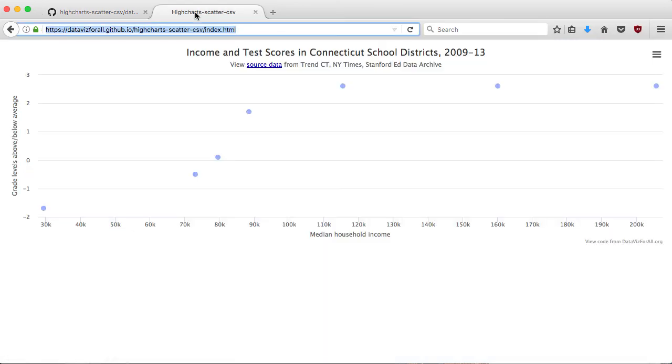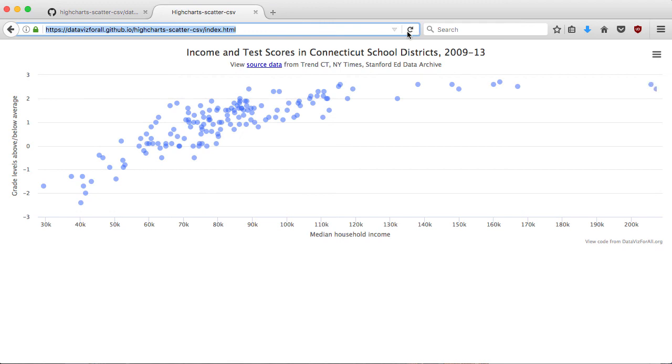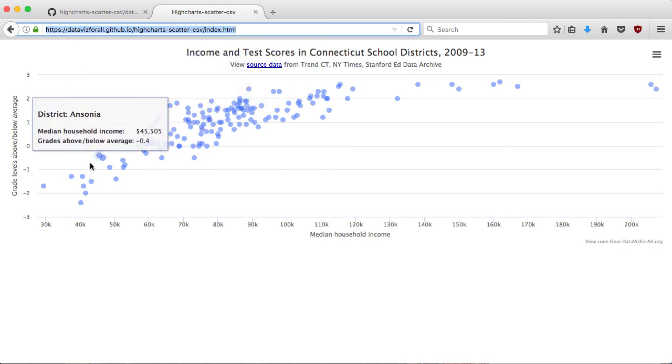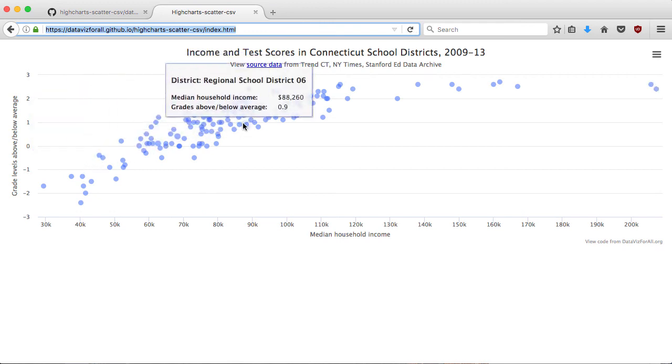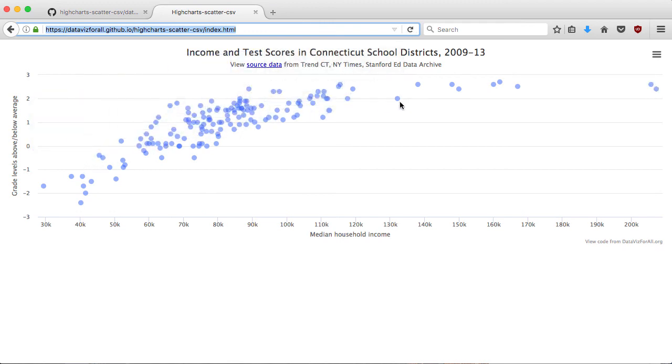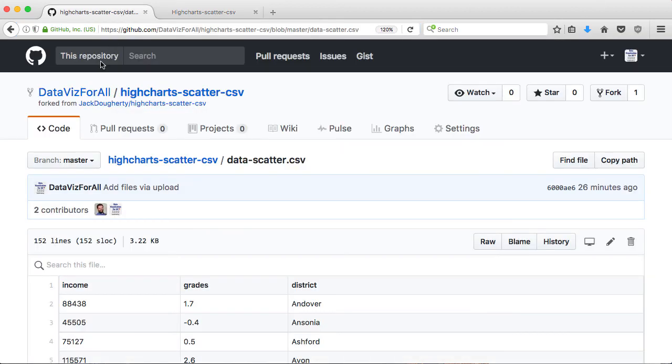Let's go up to my live map. I'm sorry, live chart. And refresh that. And poof. Now all the data is in there also. That's how to make a scatter chart with a high charts template.